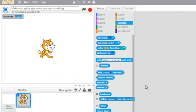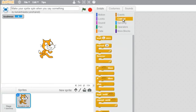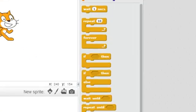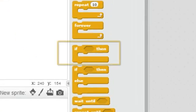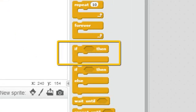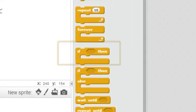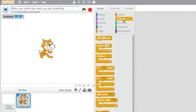So I want the cat to spin if the loudness value goes over a certain threshold. To do this, I will click on the control link and grab the if block. This block helps us evaluate conditions.